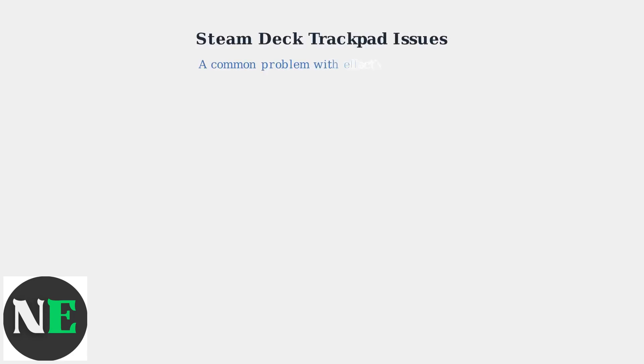Trackpad issues are among the most commonly reported problems with the Steam Deck as of August 2025. If you're experiencing unresponsive trackpads, you're definitely not alone and there are proven solutions.